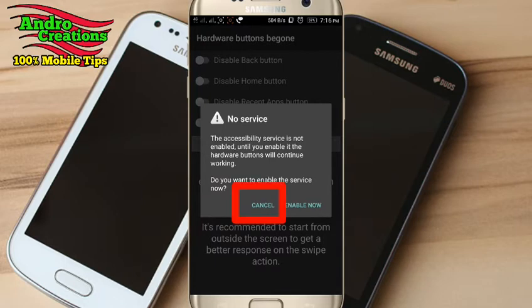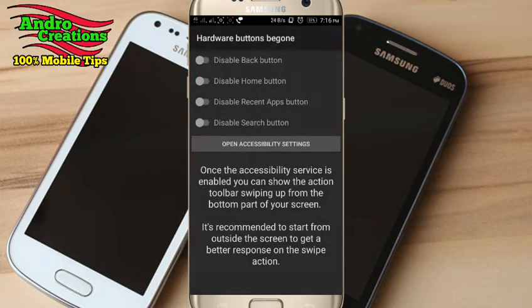If you want to enable the accessibility service, you will need to enable the application. If you want to use the hardware keys, it will disable the back button, home button, and recent application button.